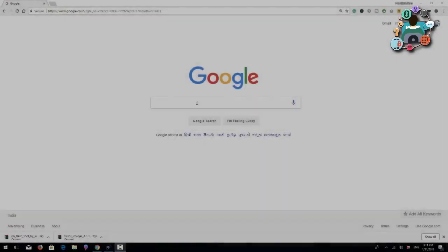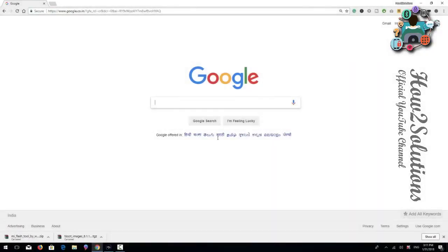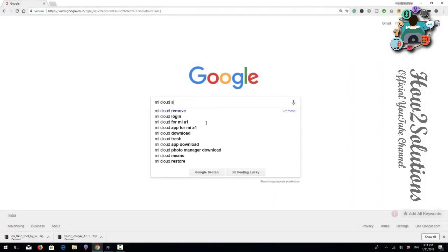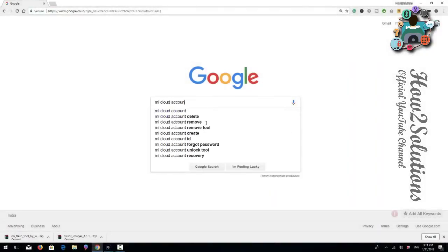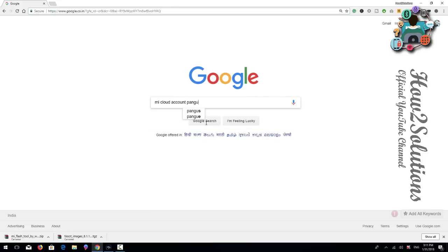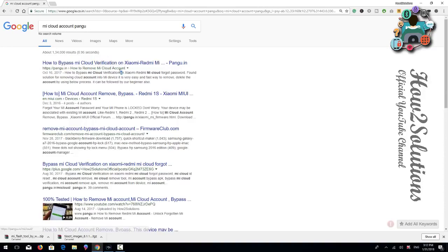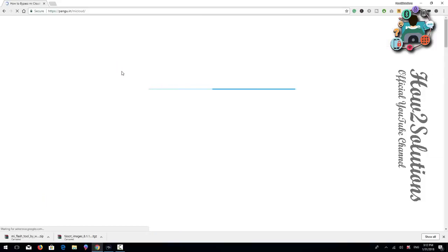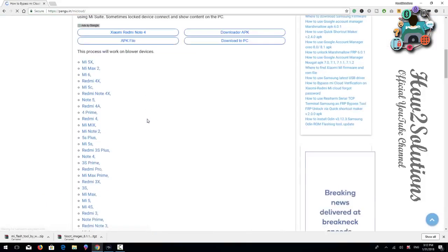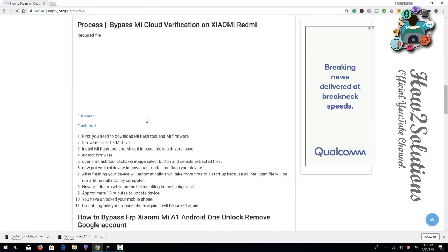So let's start the solution. First of all I am going to download some required tools from pangu.in, so that's why I am writing here: MI Cloud account pangu. You can find this link on the top — click on it. Actually pangu.in is the best website to unlock any mobile, so that's why I always prefer to use pangu.in.